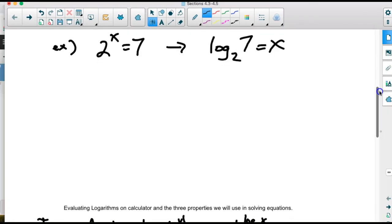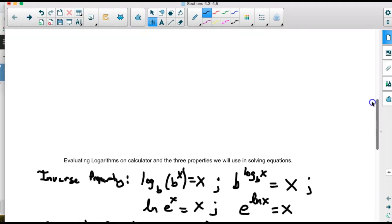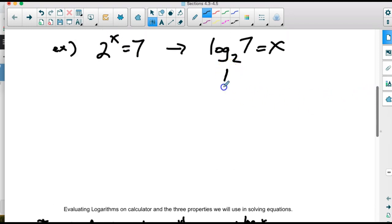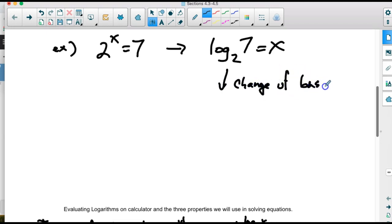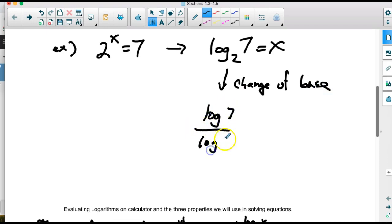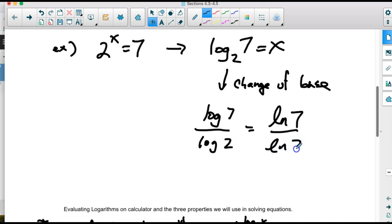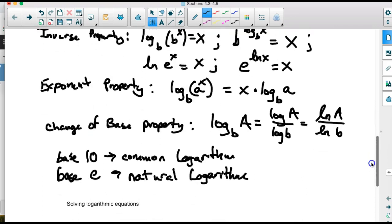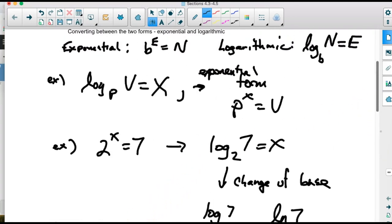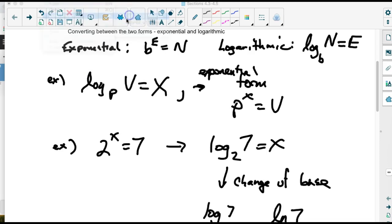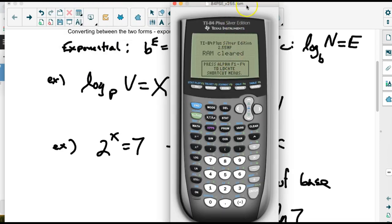Now we're going to use the change of base formula to evaluate the problem we wrote earlier. Using change of base, we can write log base 2 of 7 as log of 7 divided by log of 2, or equivalently as ln of 7 divided by ln of 2. Your calculator has these two basic logarithms built in — base 10 and base e. Let's take a look at a graphing calculator; scientific ones have the same type of keyboard.